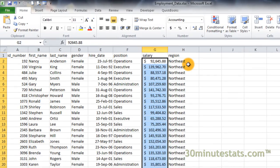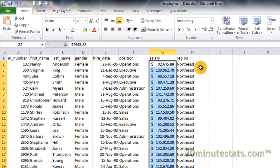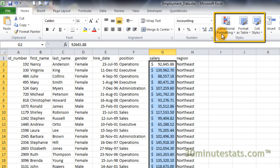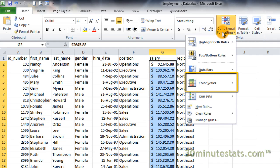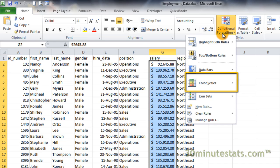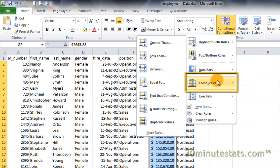On the home tab of the ribbon, click on the conditional formatting button in the styles group. Hover over the color scale selection to expand its menu, and see the different types of preset color scales. There are both two- and three-color presets available.